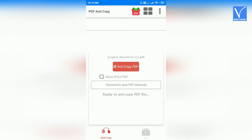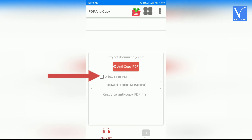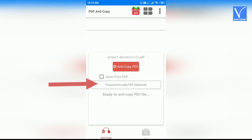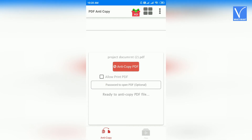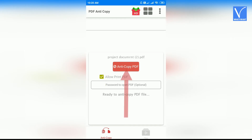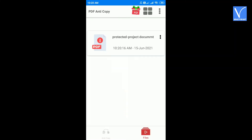You will find 3 different options: Anti-Copy, Allow Print PDF, and Set Password to open the PDF file. Allow Print and Set Password to open are optional. If you want to allow printing and restrict only editing, check the Allow Print PDF box. Now click on the Anti-Copy PDF option. The PDF file is converted to read-only and stored in the file section. This is how you convert a PDF into read-only using the PDF Anti-Copy App.